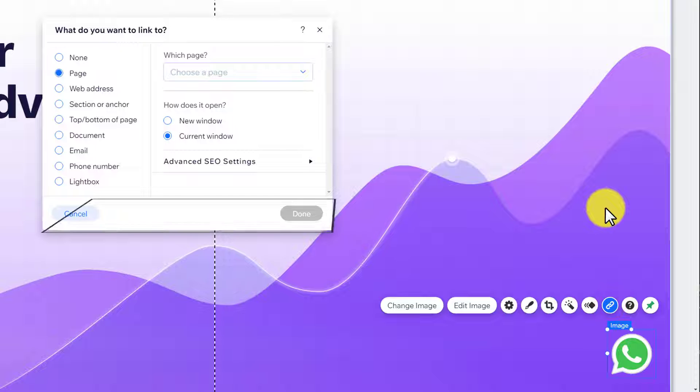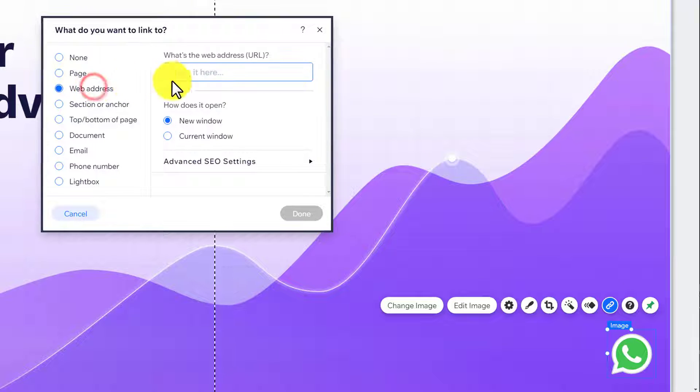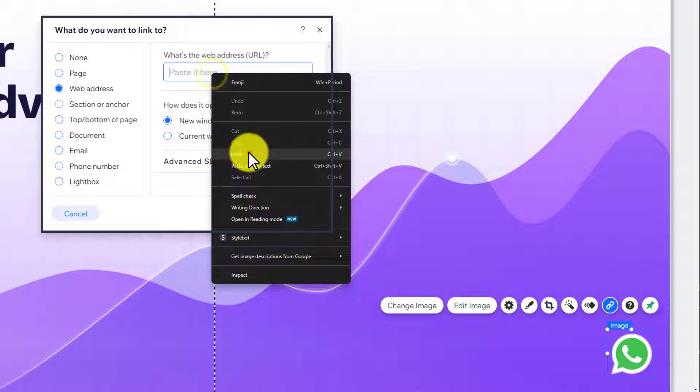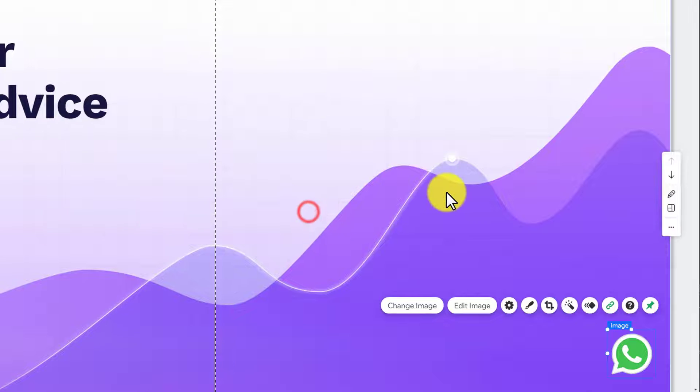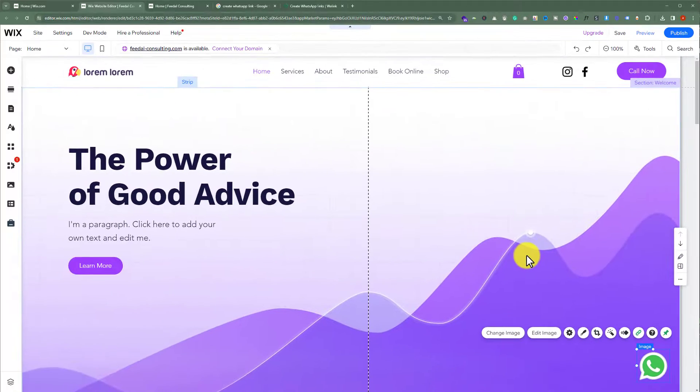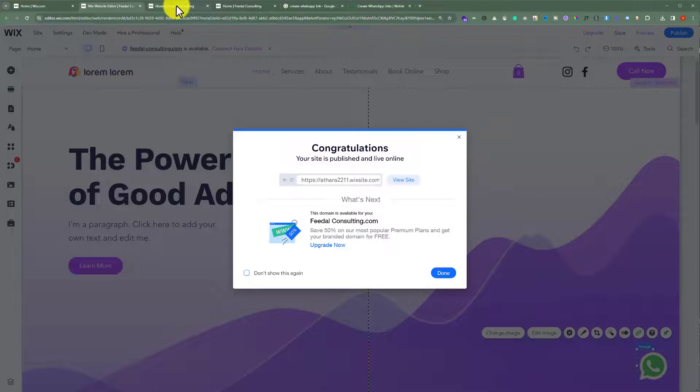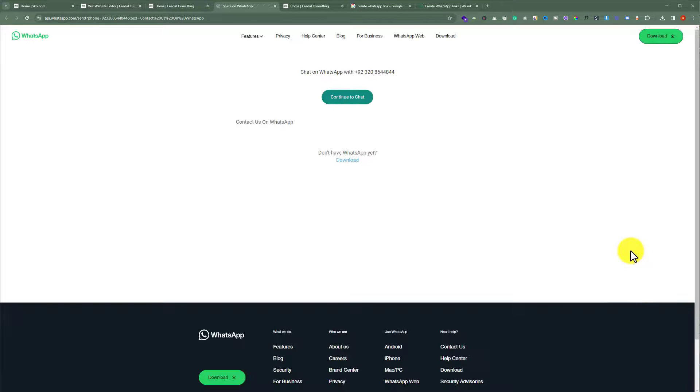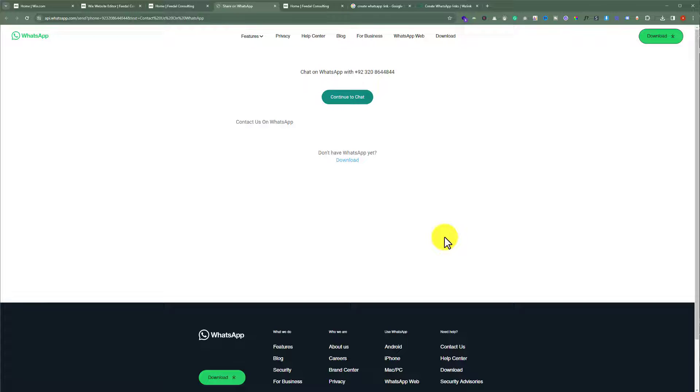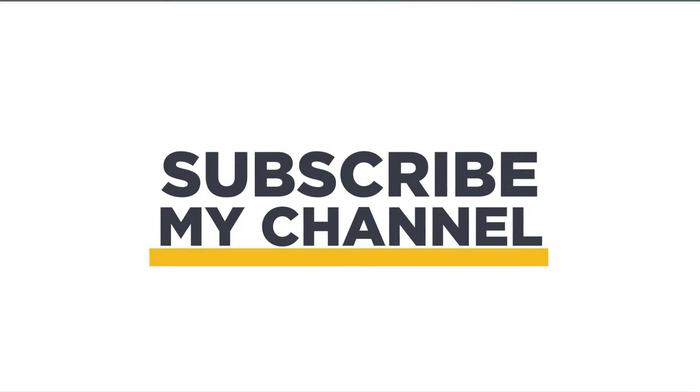Now select Web Address from here and paste your WhatsApp link here. Now click on Done. After that publish the website and check it out. And this will take us to the WhatsApp chat. So this is how you can add WhatsApp to Wix website. That's it for today. Thanks for watching. Please like and subscribe.